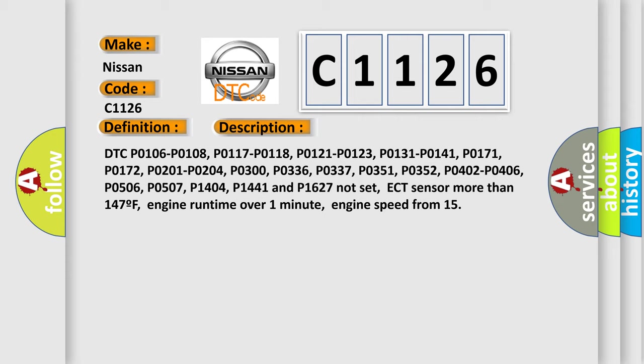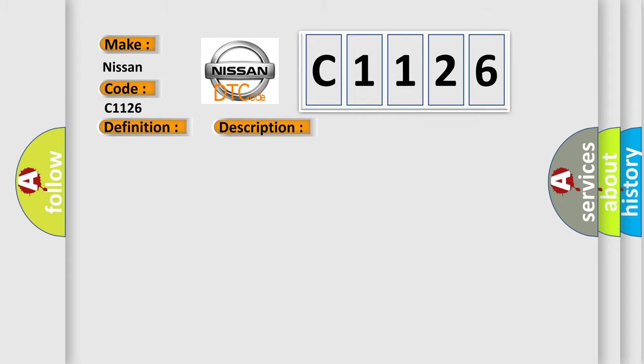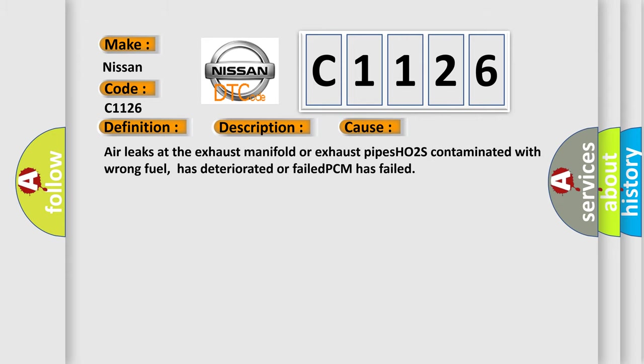ECT sensor more than 147°F, engine runtime over 1 minute, engine speed from 15. This diagnostic error occurs most often in these cases: Air leaks at the exhaust manifold or exhaust pipes, HO2S contaminated with wrong fuel, has deteriorated or failed, or PCM has failed.